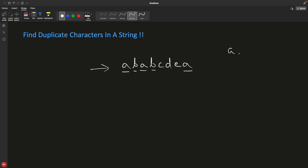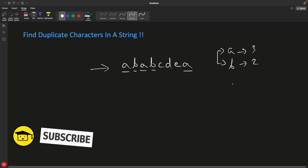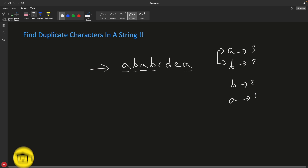So your output should be like: 'a' appears three times, 'b' appears two times. You can swap the order — you can print 'b' two times first and then 'a' three times, I don't care. You just need to print that 'b' is coming two times and 'a' is coming three times, no matter what order you're printing. You can print 'a' first or 'b' first, it doesn't matter.